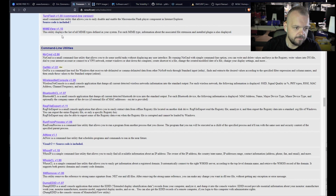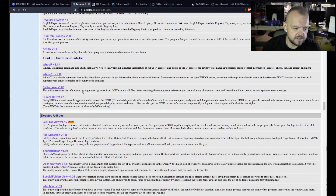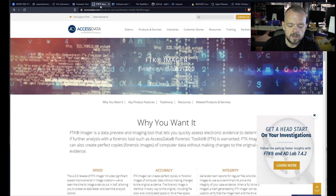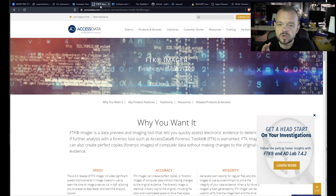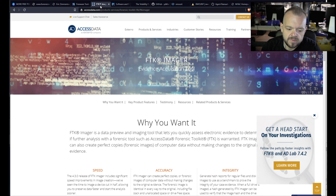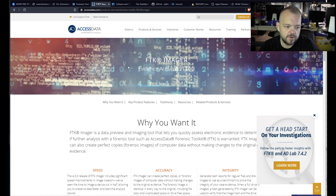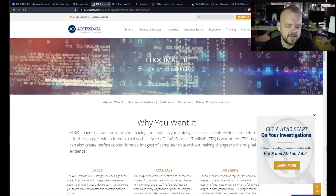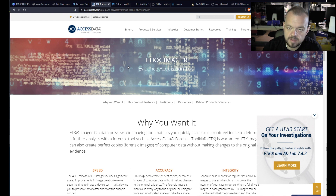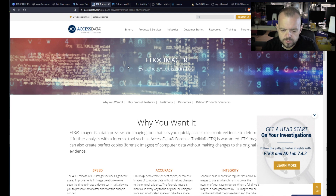Another one I use regularly is FTK Imager. This tool is free — all you have to do is go to the link and they'll send you a download link. If you know who Access Data is, they make pretty good forensic tools and they give you some free stuff too. FTK Imager is really good — it can image any drive, hash it, and supports a bunch of forensic formats.